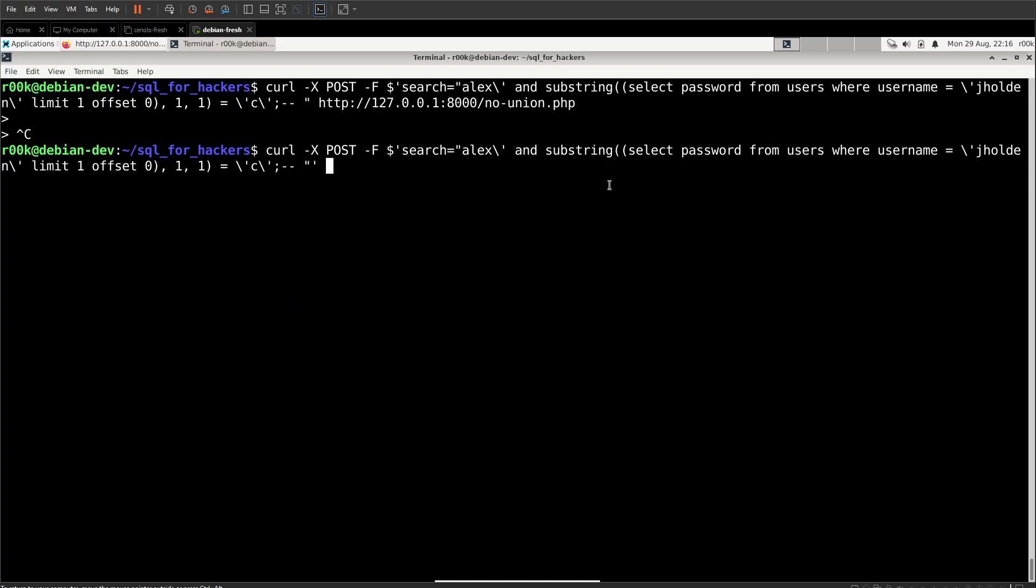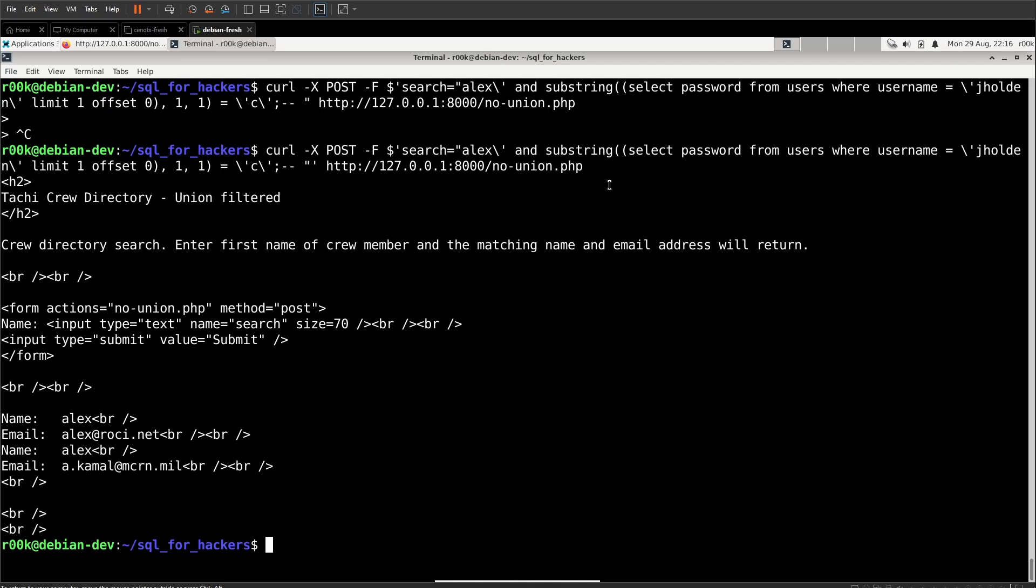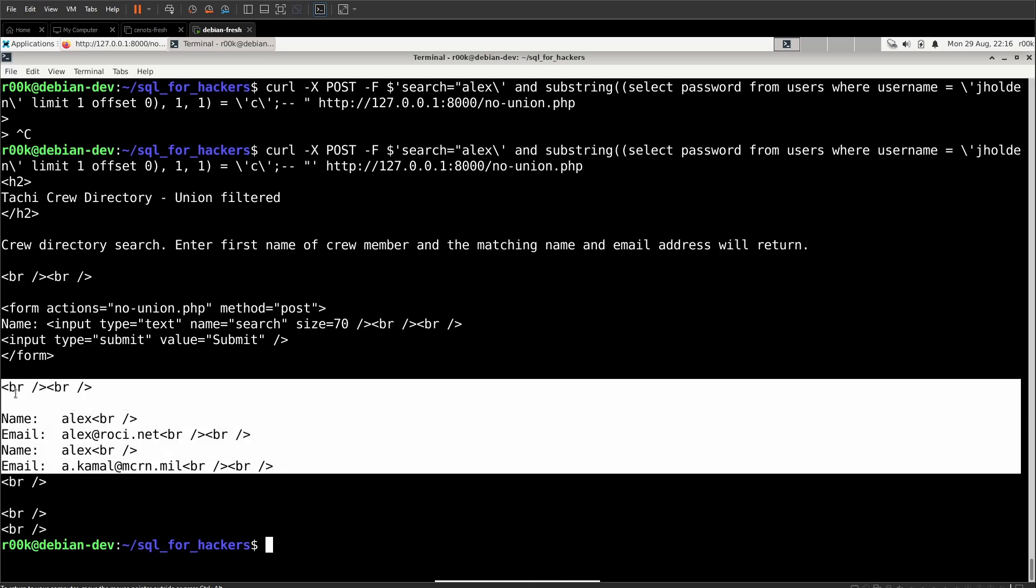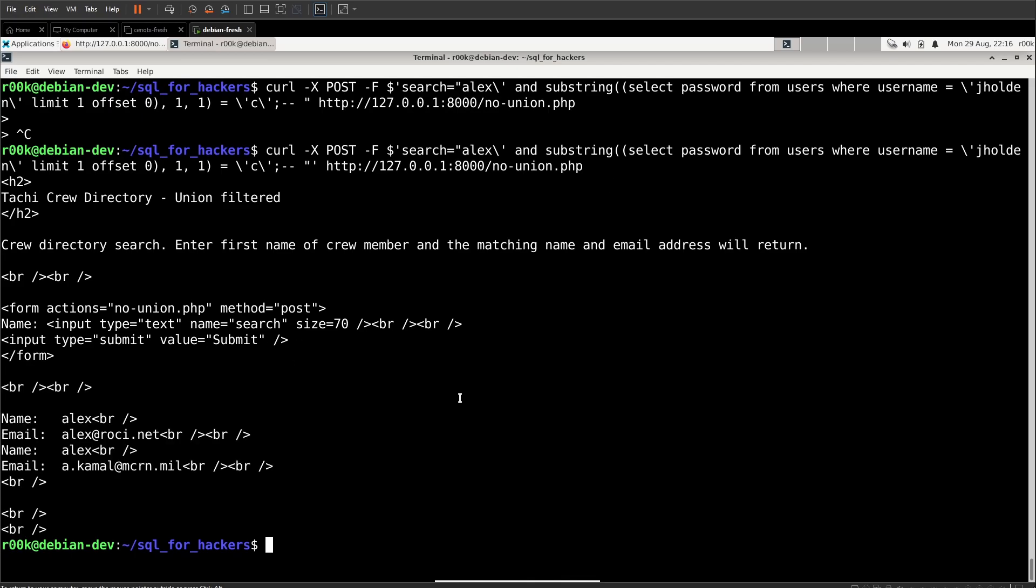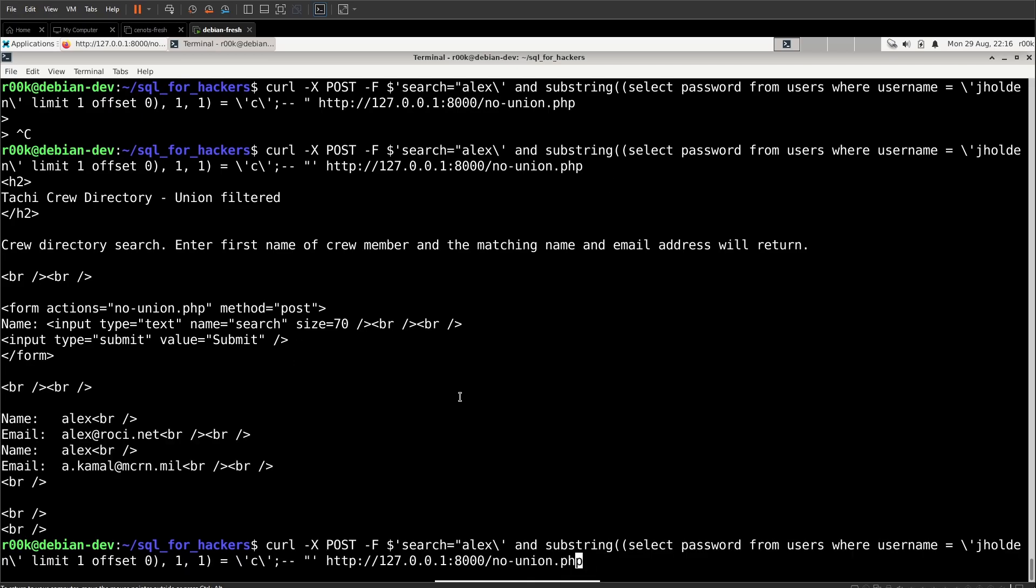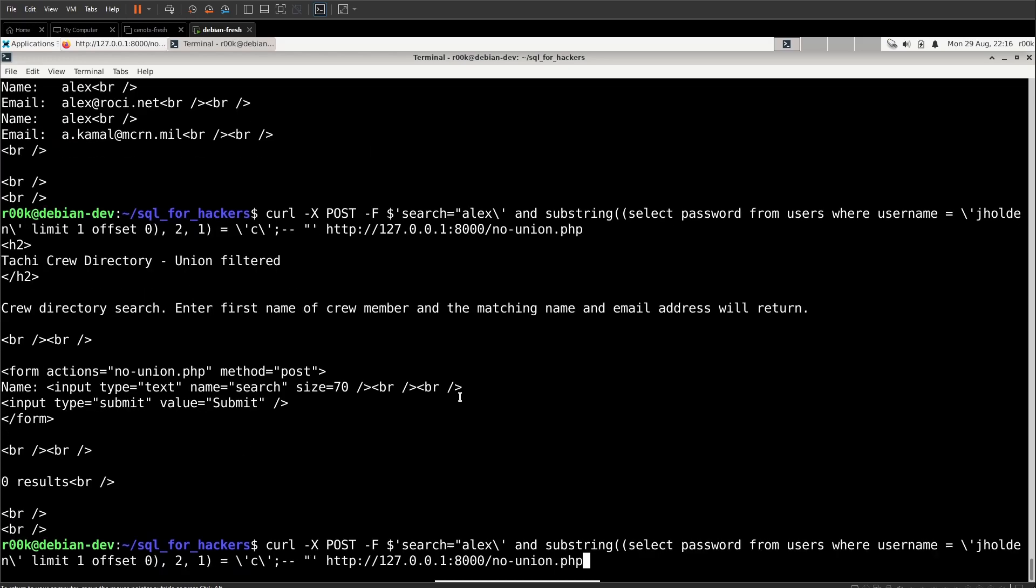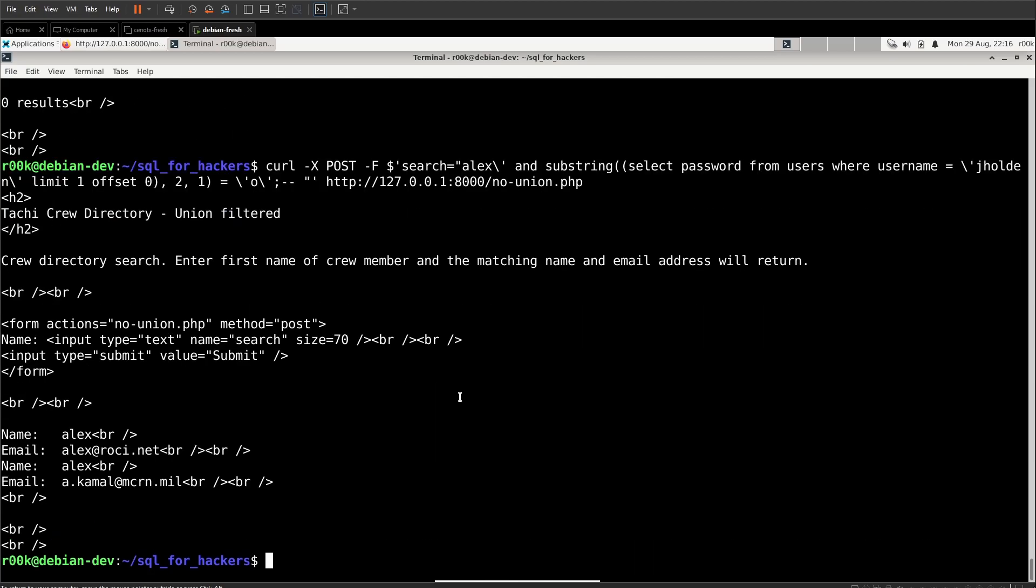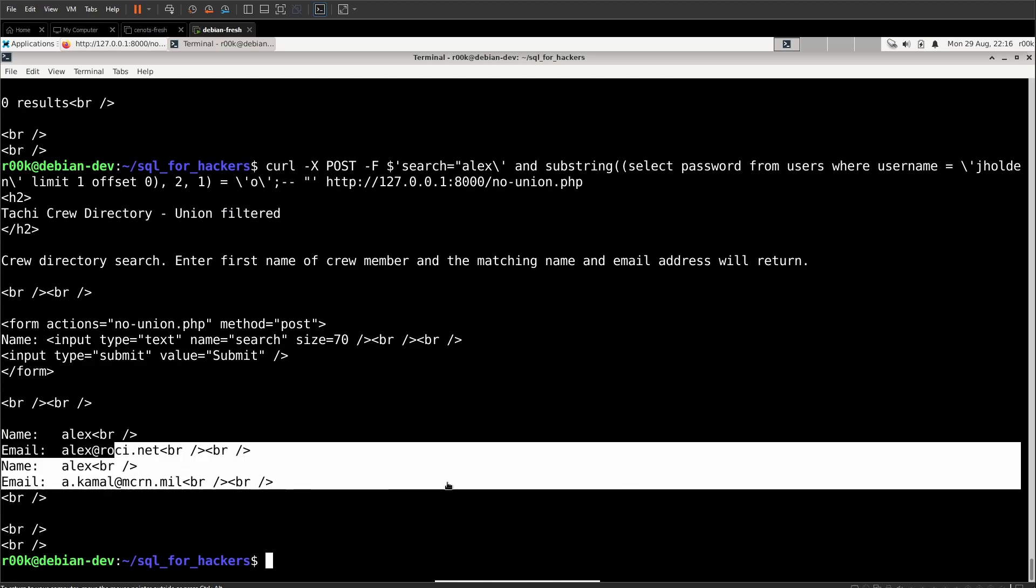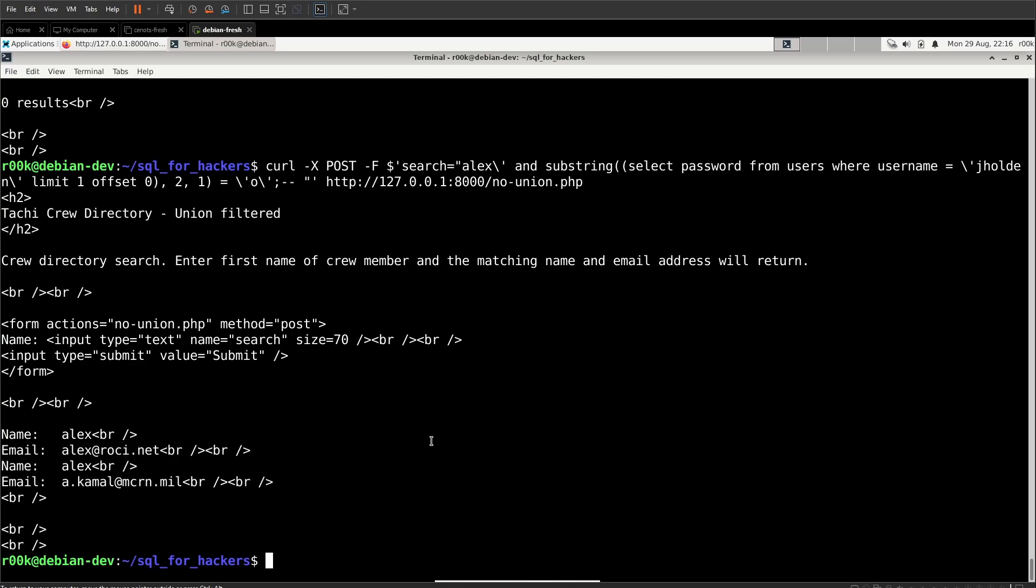Then we need to tell it where we're going to send that request to send that request. In this case, the target web application is on localhost at no-union.php. And we run it and we see that we get Alex back. Now, if we were trying the second character, we would get nothing back. Second character is an O and we get Alex back. So we're just doing this manually through the command line.